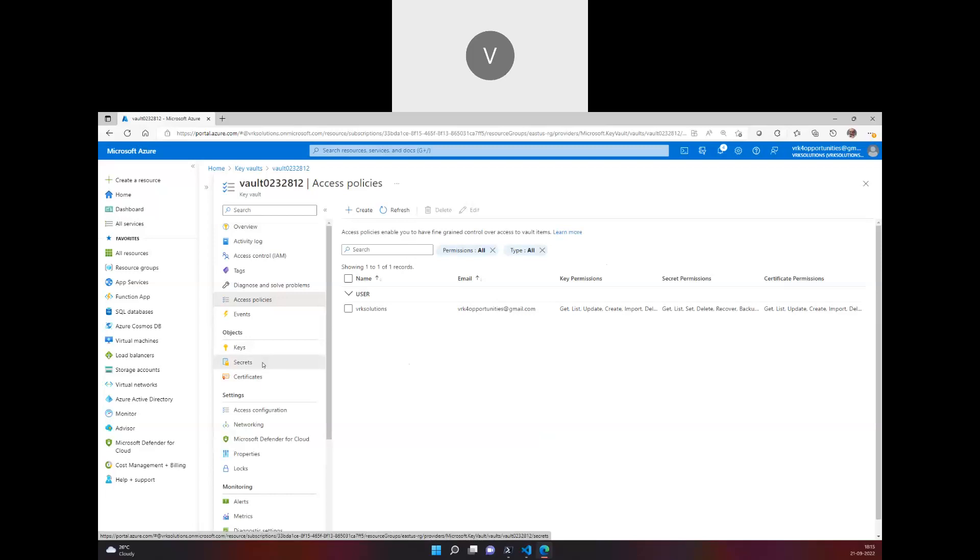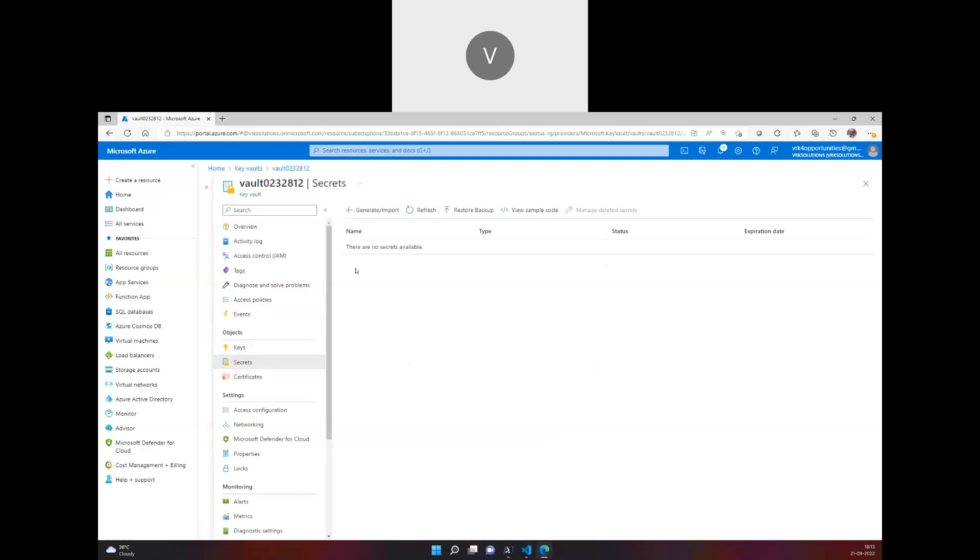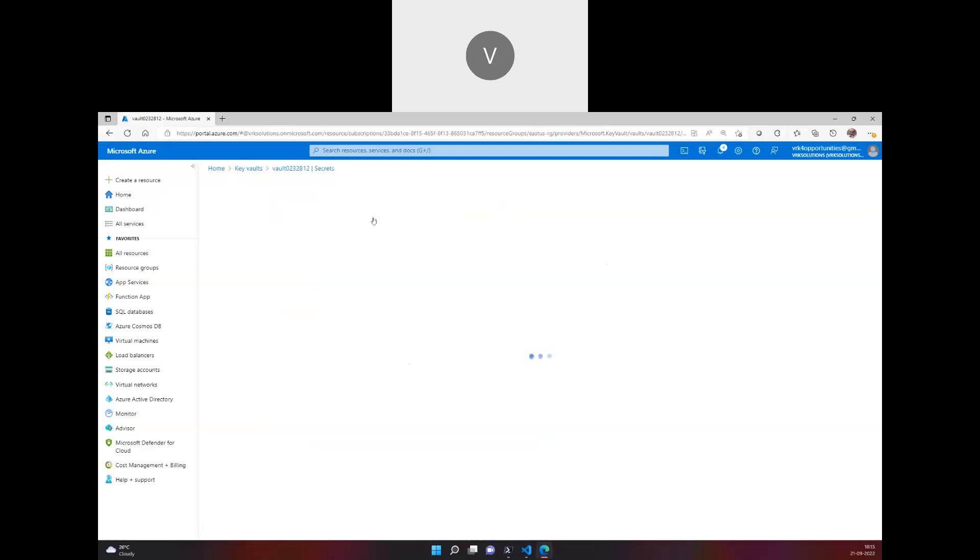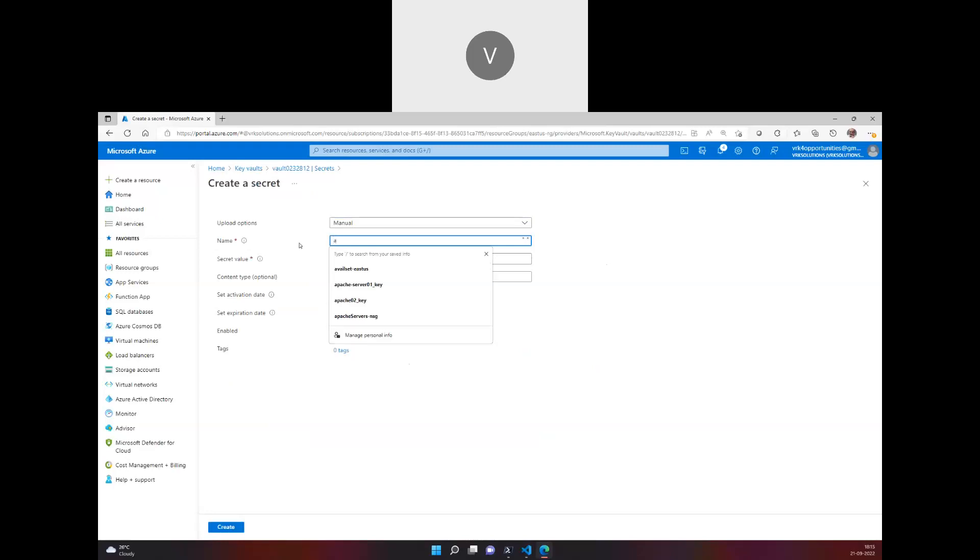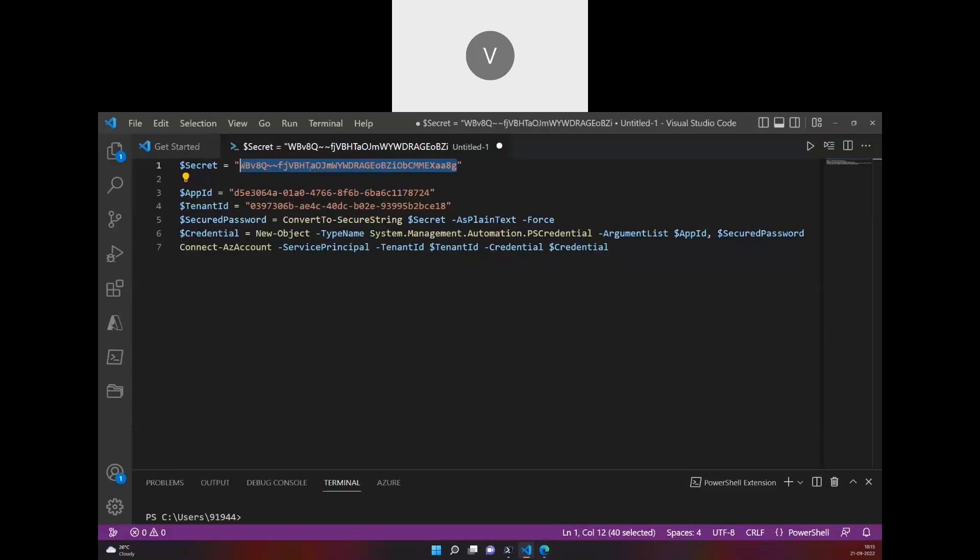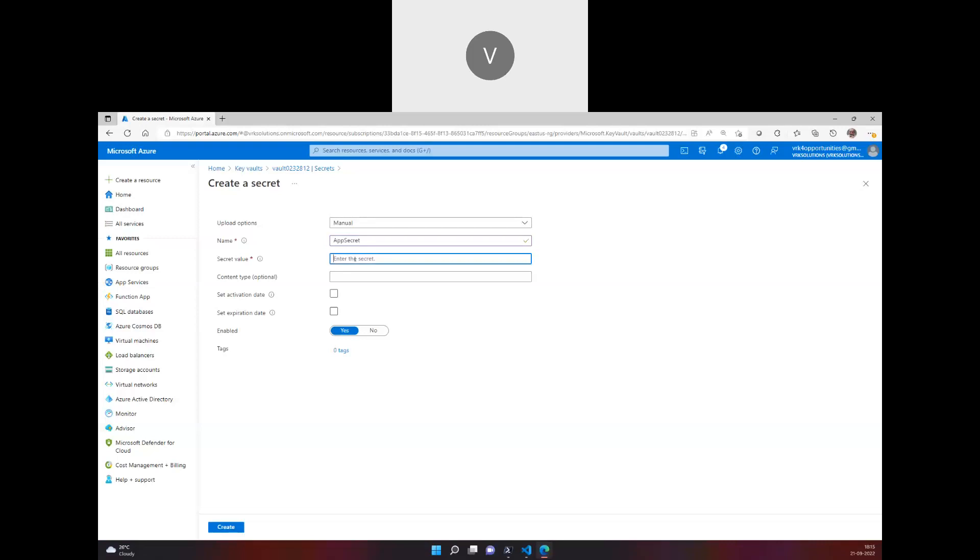But let's go into storing the secrets right now. Here we can actually go for a certificate or manual text. I'm going to mention here 'app secret,' and I was trying to log in with the application service principle which was registered in Azure AD. I can set an activation date or an expiration date if I want, otherwise by default it will be enabled.